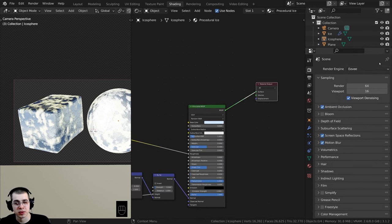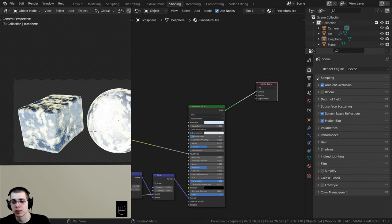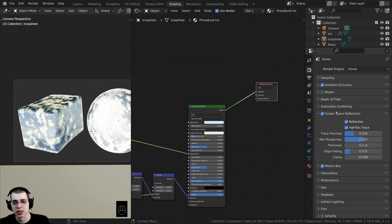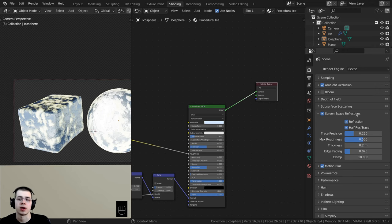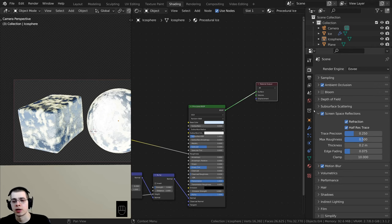First, a few settings to make EEVEE look more realistic. We can turn on Ambient Occlusion and then also turn on Screen Space Reflections. When you open up Screen Space Reflections, I'm also going to click on the Refraction button — that is very important.